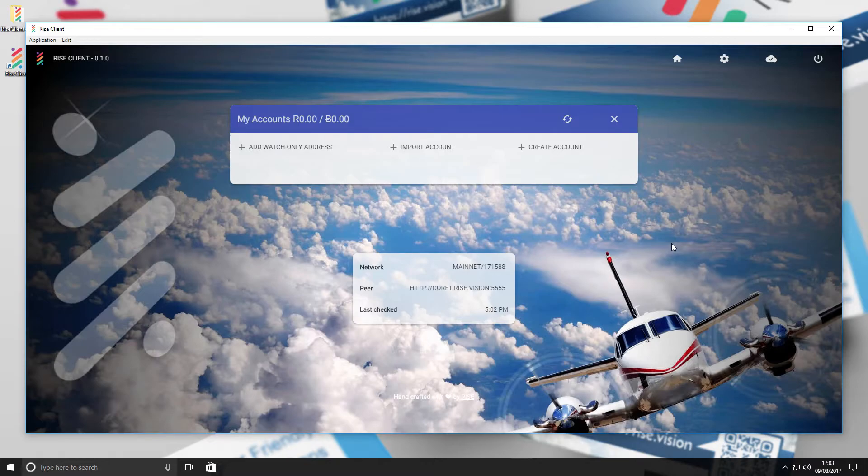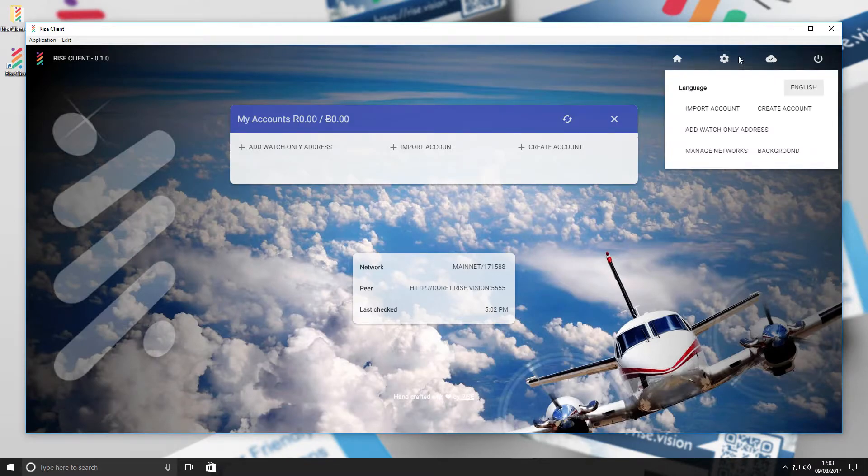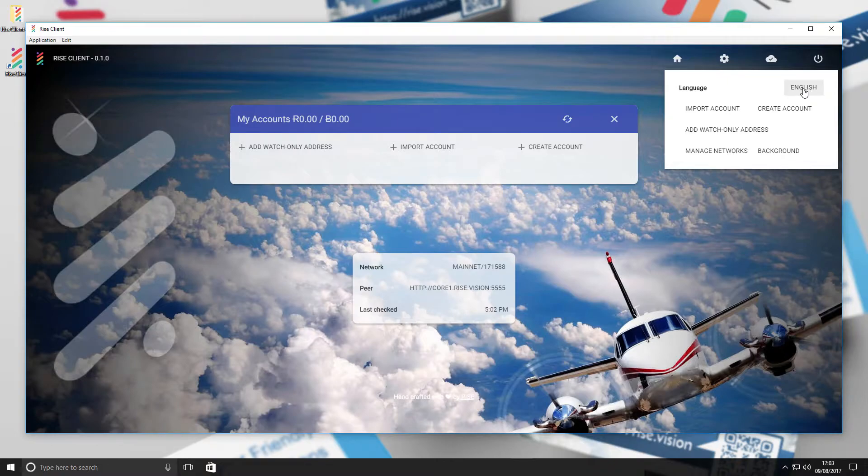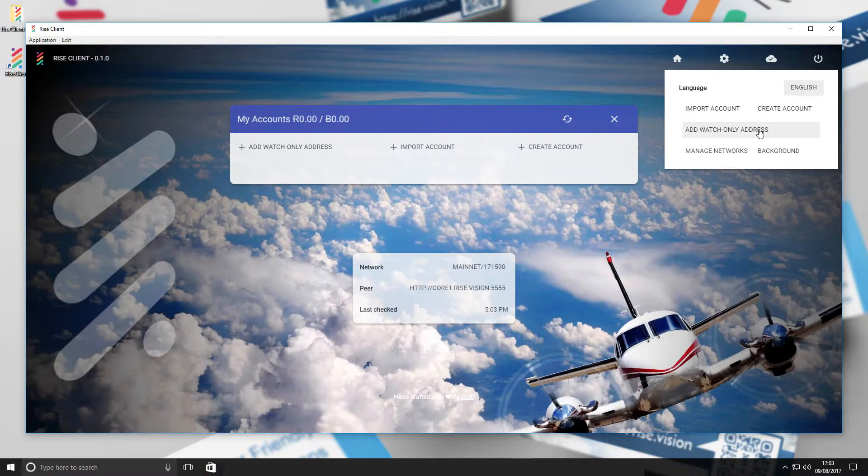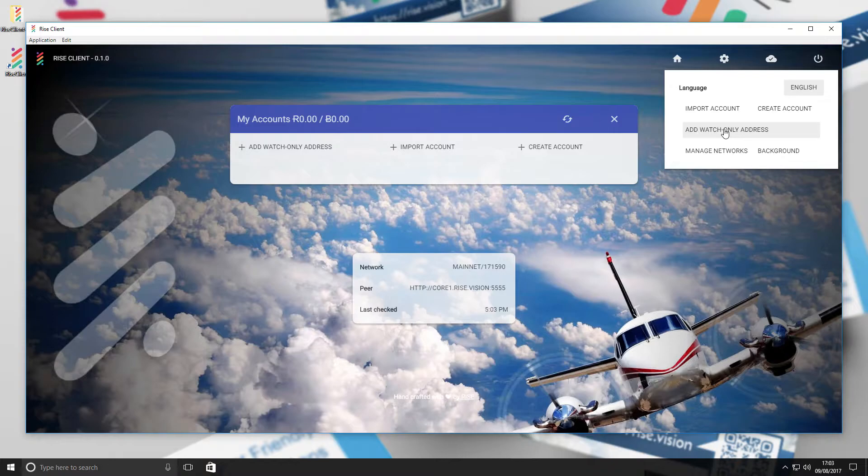Select the gear icon. Here you will see a variety of options including language settings, importing accounts, creating accounts, watch-only addresses, manage networks, and background settings.